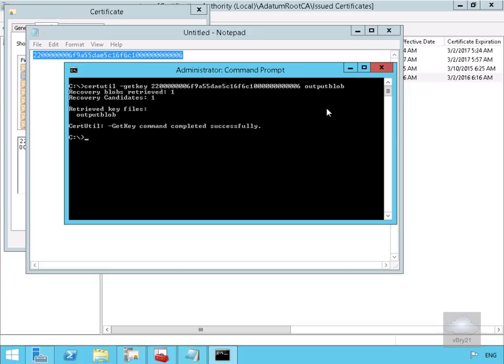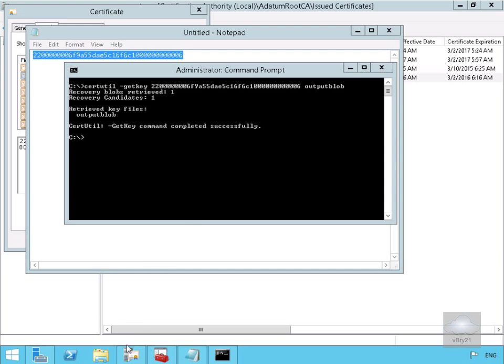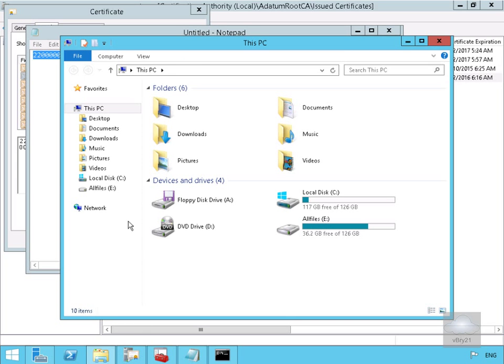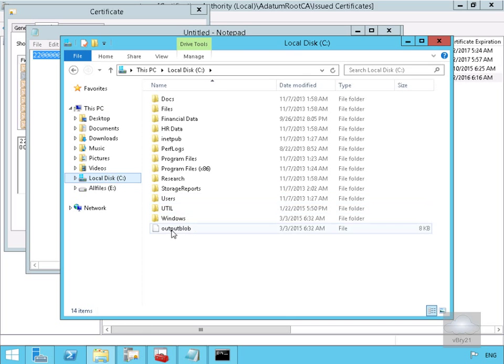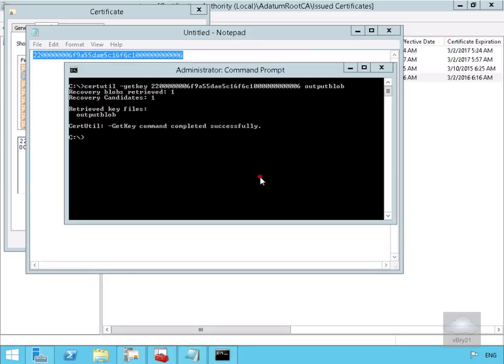So that's now run successfully. So now let's just go into the C drive and get a listing of the files there. So all I'm going to do at this point here is just go into Windows Explorer, go to the C drive, and just ensure that I do have the output blob, which I do, so we can close that down. And now what we'll do is just clear the screen off.